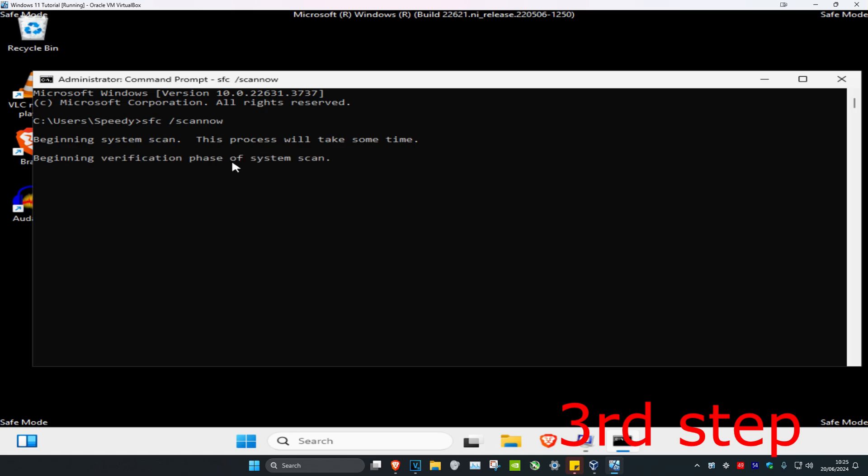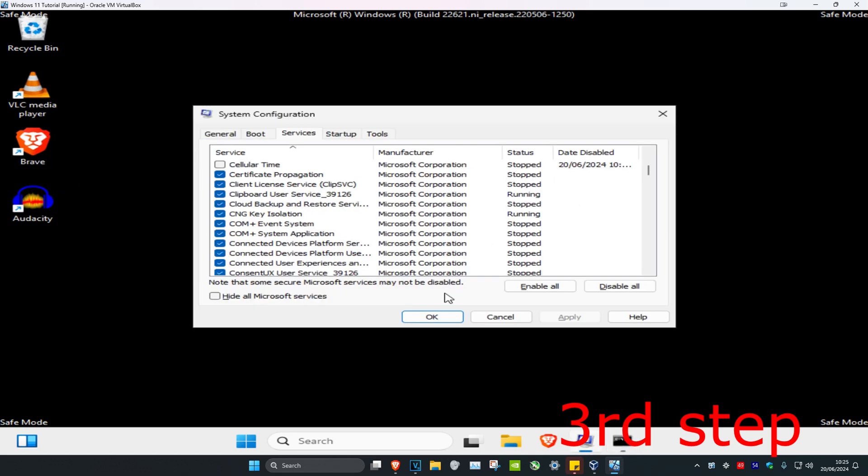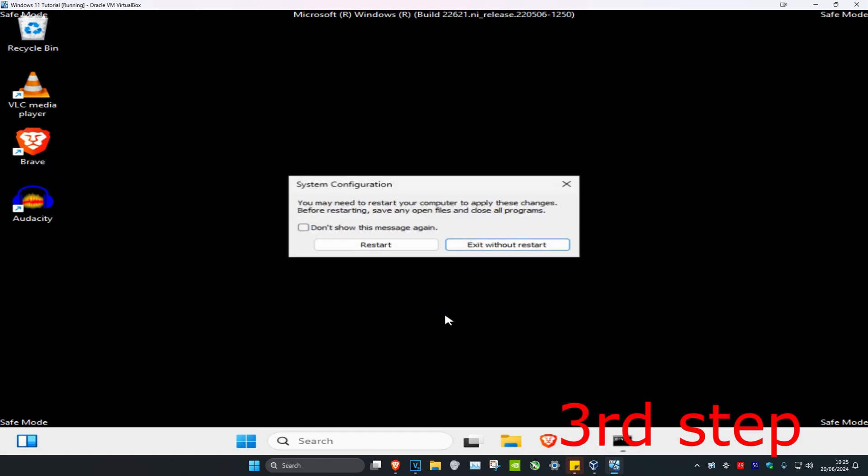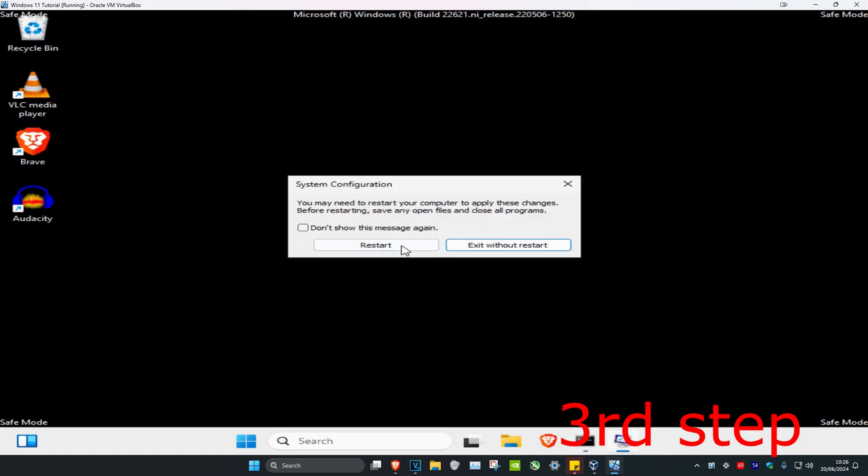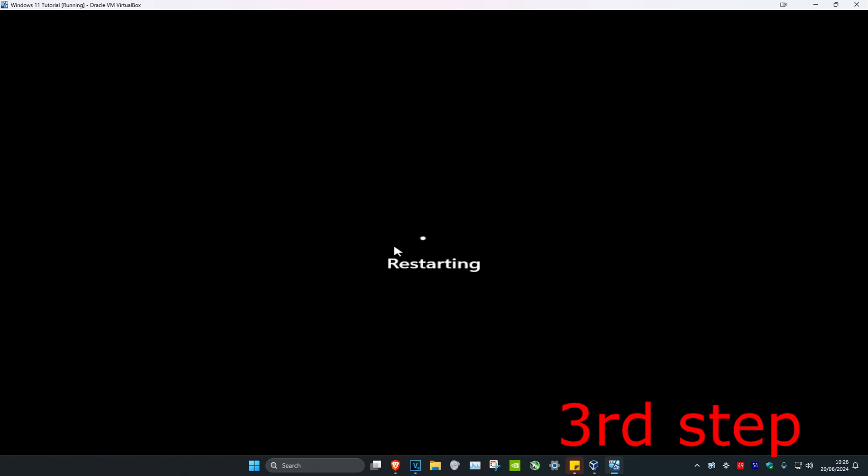Once this scan has been completed, click OK and then click Restart. But make sure you complete the scan first before clicking Restart. You're going to go back to normal Windows and the problem should be fixed.